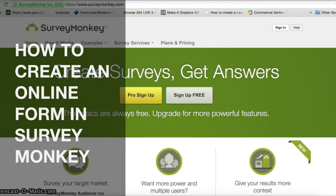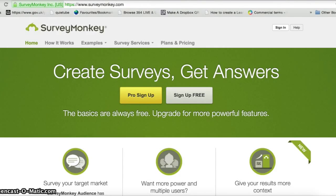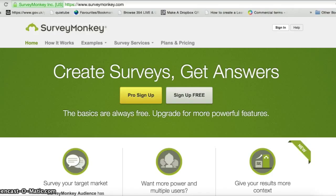In this video I'm going to show you how to use the website surveymonkey.com to create an online form which you can then share online with other people. This video is particularly useful for teachers following Unit 6.4 of the Project Live Computing Scheme of Work, as it's a good alternative if your pupils don't have a Google account and are therefore unable to access Google Forms.